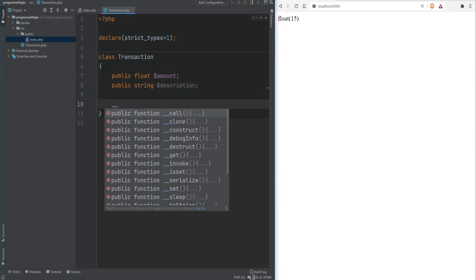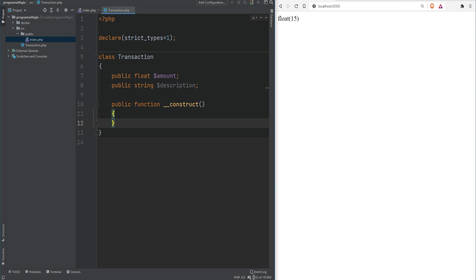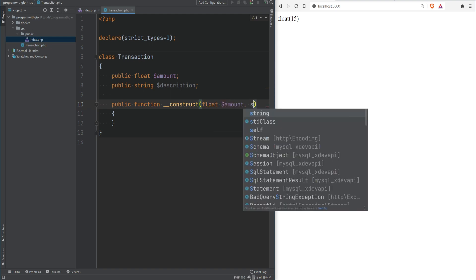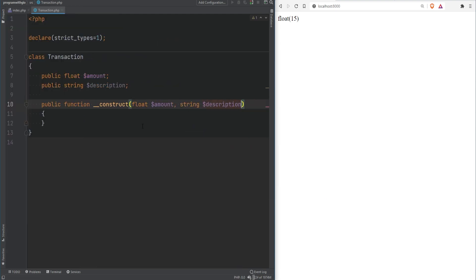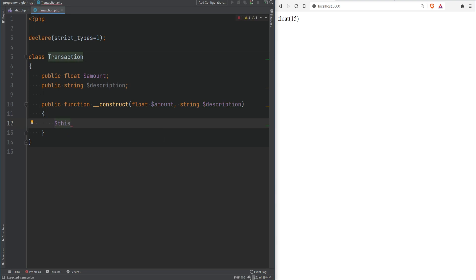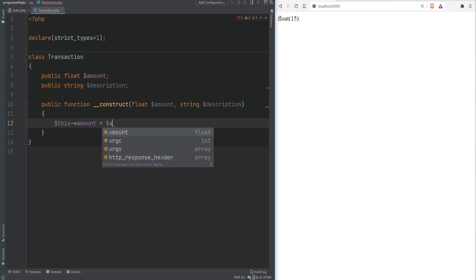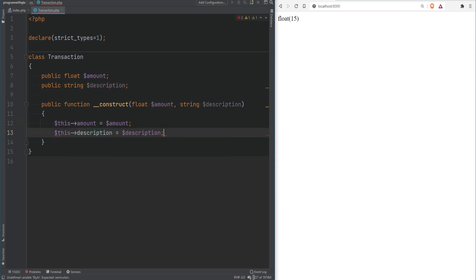The constructor method is a special function, also known as a magic method, that is called whenever a new instance of the class is created. It starts with a double underscore — __construct — and it's just like a regular method except it gets called every time a new object is created. It can accept arguments, such as float amount and string description. To access properties within the class itself, we use the $this variable, which refers to the calling object — the instance from which the method was called. So we say $this->amount = $amount and $this->description = $description.